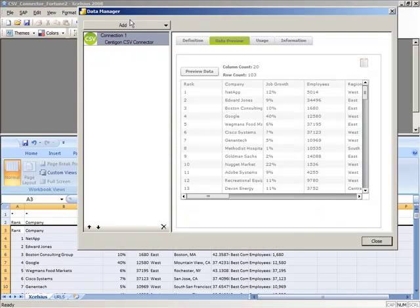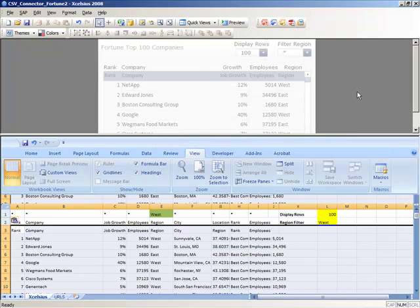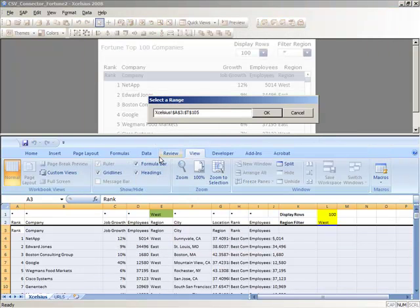Returning to the Property Sheet, we can now define our data destination within our dashboard.